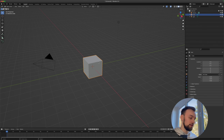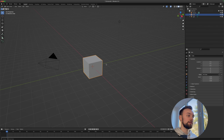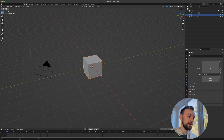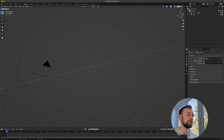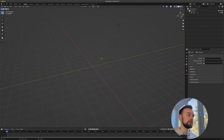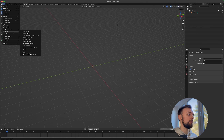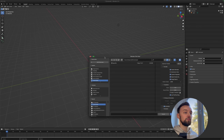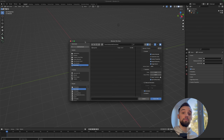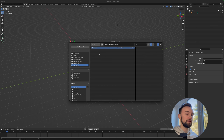In Blender, navigate with the middle mouse button, then click X to delete the default cube and camera. Then go to File > Import > FBX, navigate to your downloads folder where you saved the model, and import the FBX.